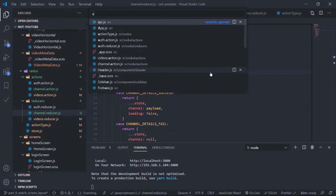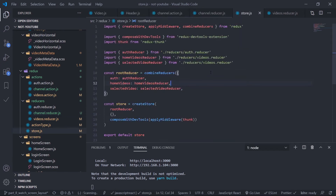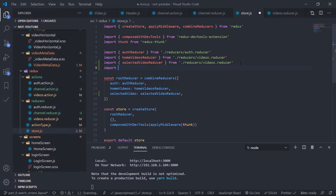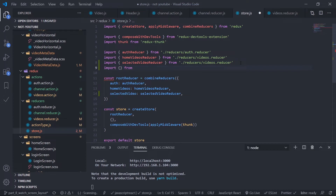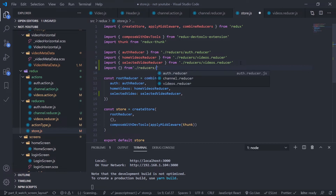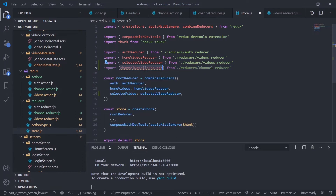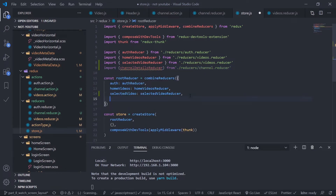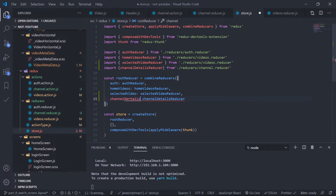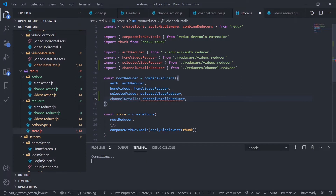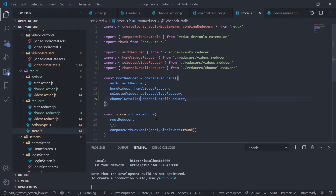Now import the channel reducer into the store. Go to store dot js — inside the combined reducer, import channel details reducer from the reducer slash channel reducer file. Pass it into the combined reducer as channel details. That's it.